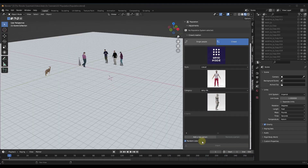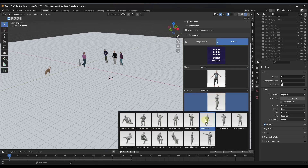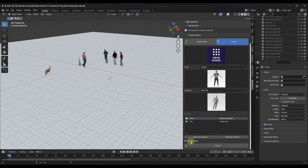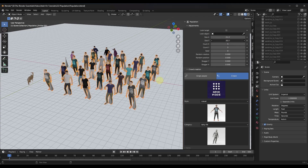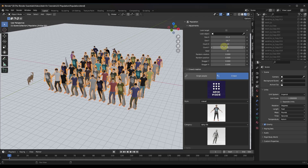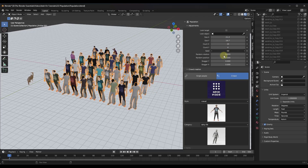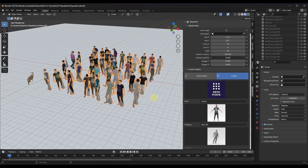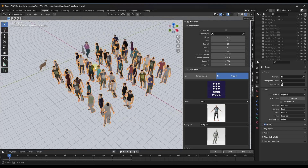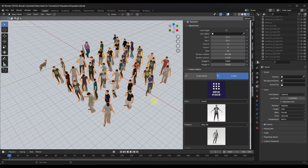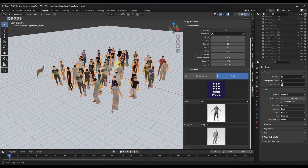Grid mode does exactly what it sounds like — it adds characters in a grid. Select all your different characters and set random color. When you click import, it creates a grid of characters centered on wherever your 3D cursor is. You can then set the size and spacing of the grid as well as how many people are in here. You can add random rotation and random positioning, and stagger the X and Y, which gives you some interesting possibilities. It's a great way to quickly generate a uniform grid of people.